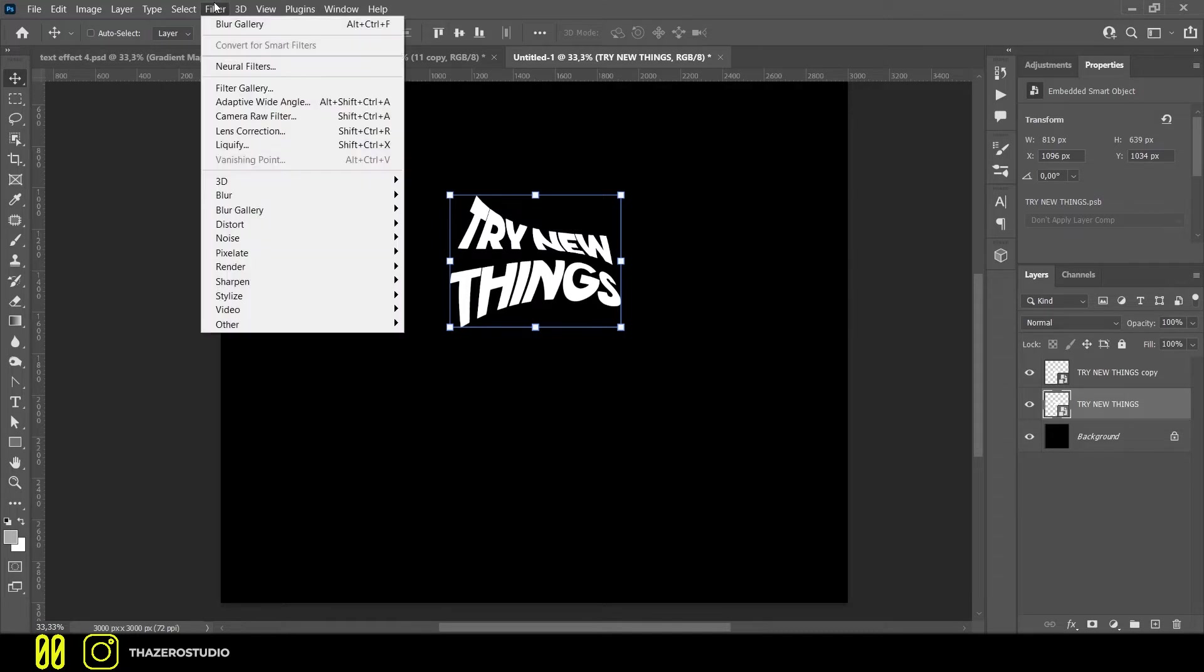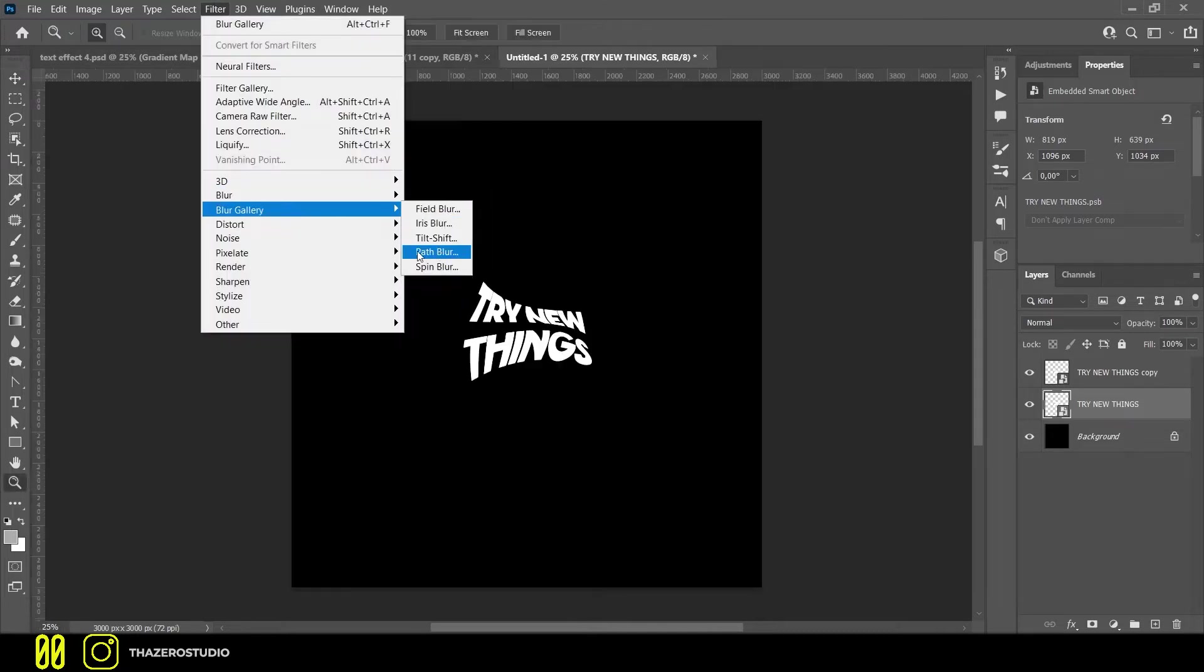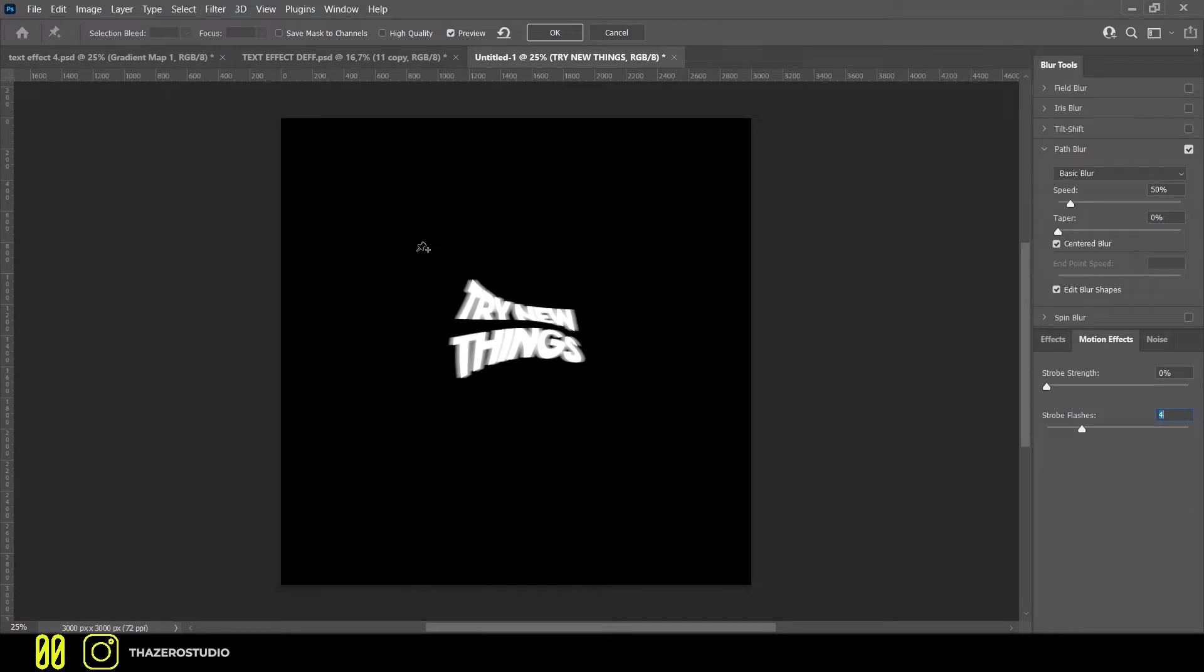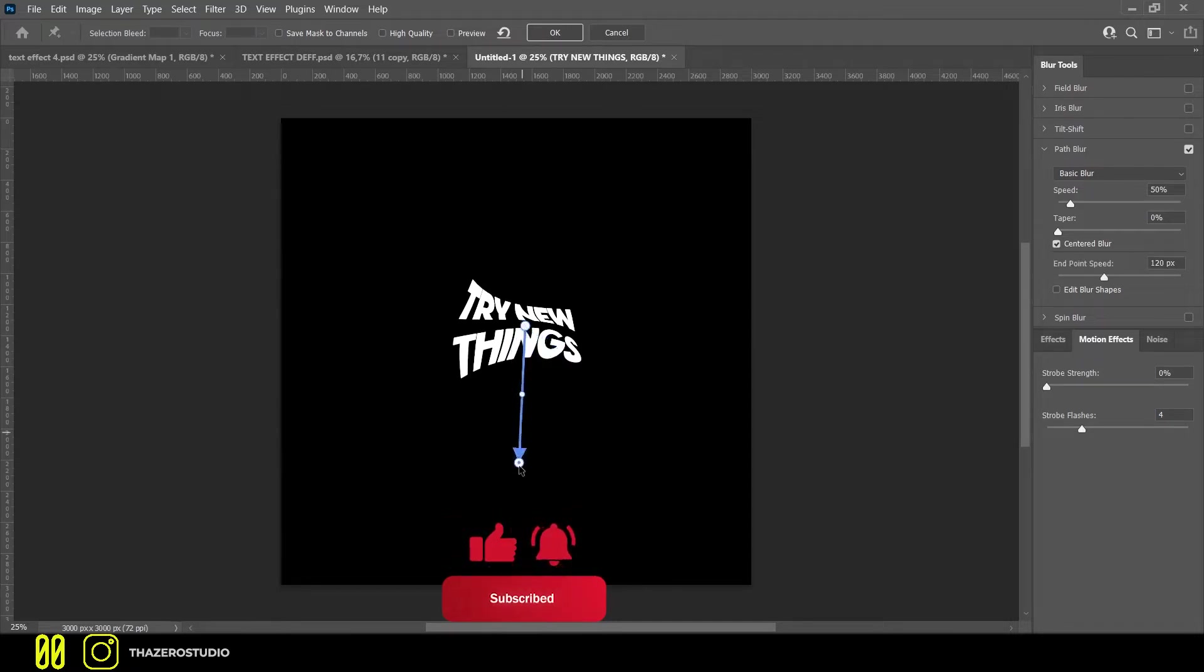Go to filters, open blurry gallery, and select path blur. In this section, you need to create two lines to distort your text. It was really difficult to create this effect, so I will be very happy if you decide to subscribe and share this video.